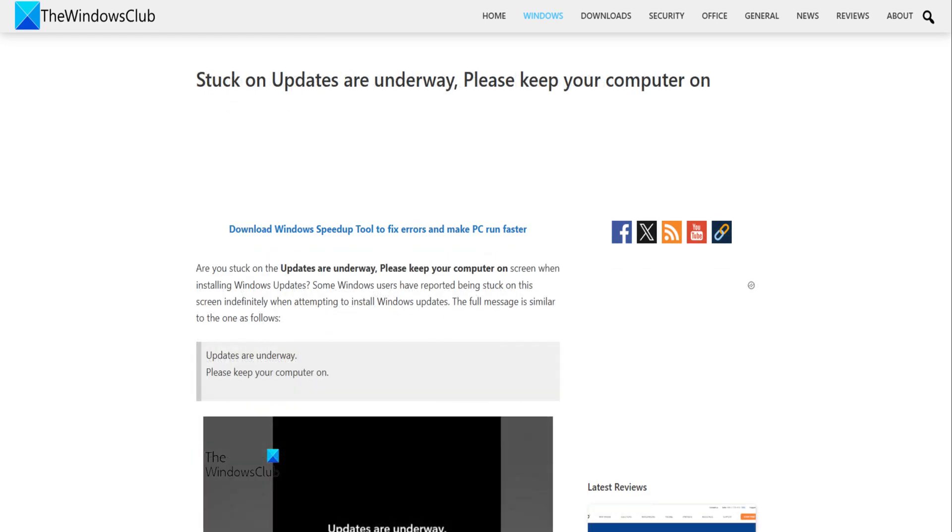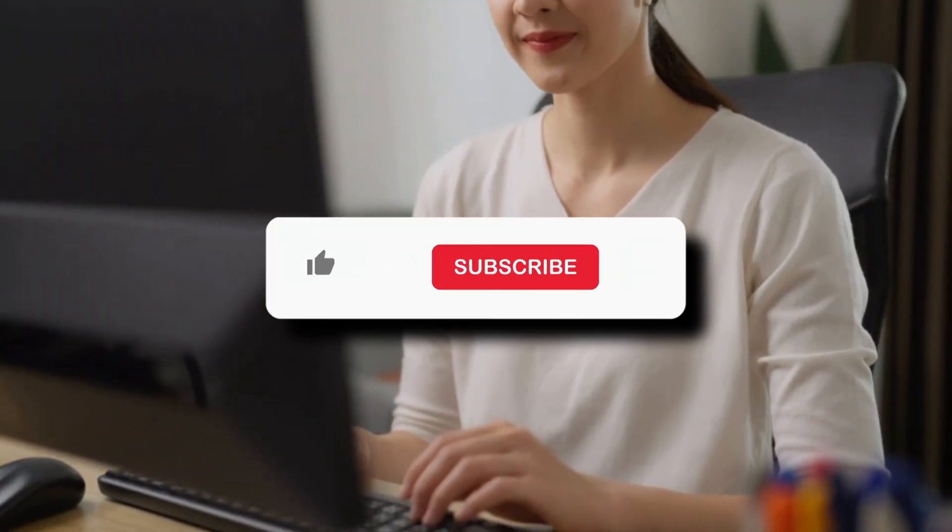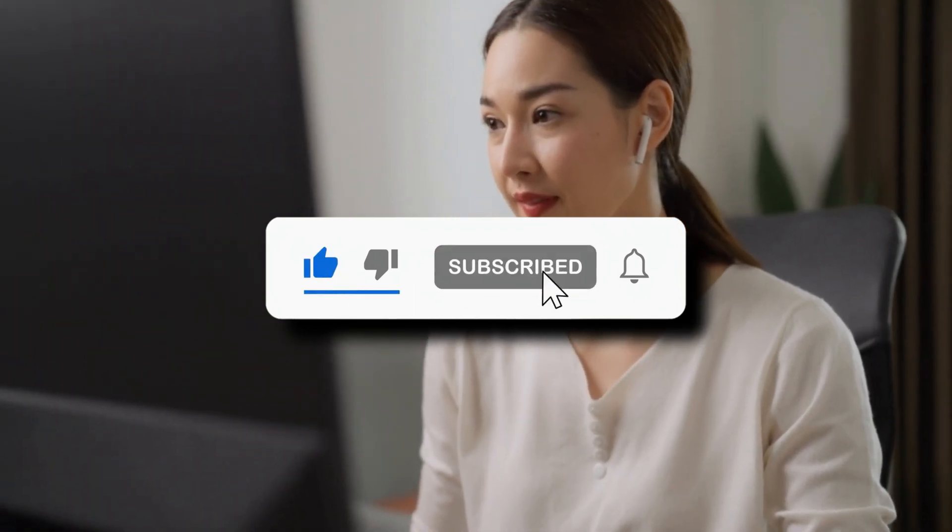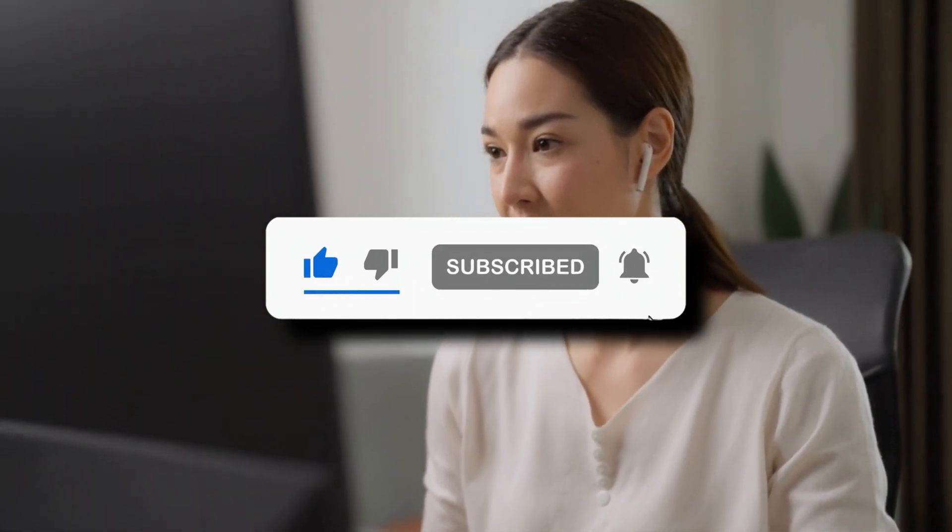For more details, follow this guide. So that's it. Subscribe to the Windows Club for all your tech solutions related to Windows. Thanks for watching.